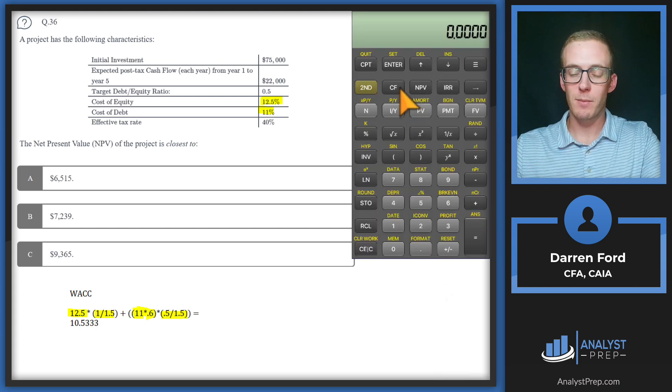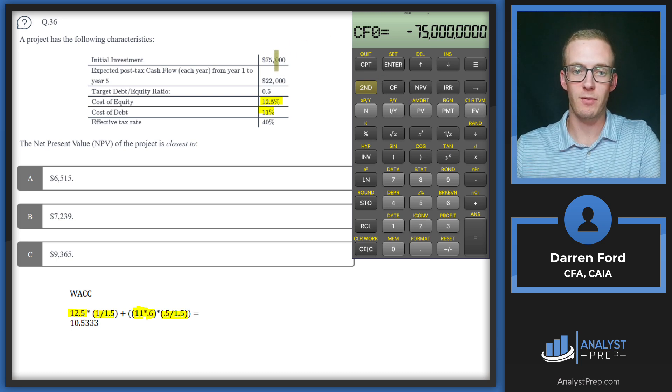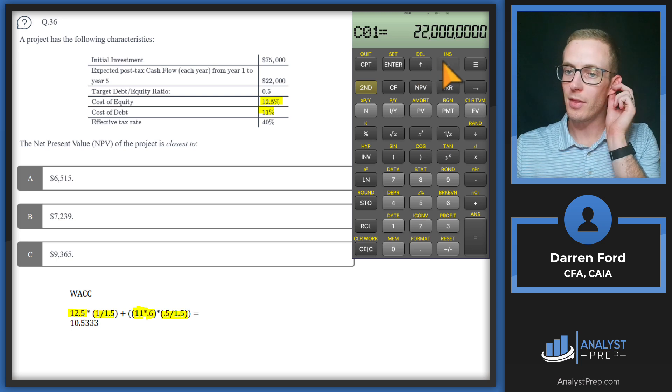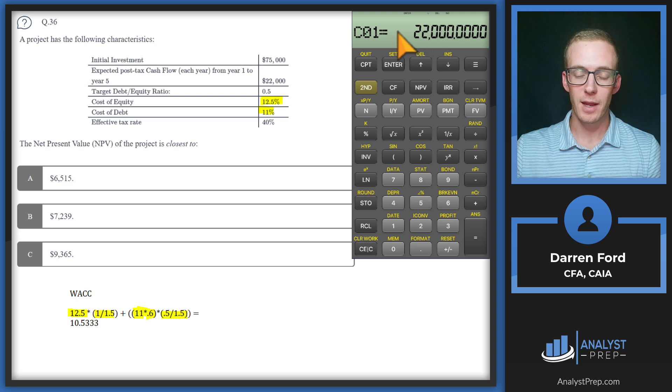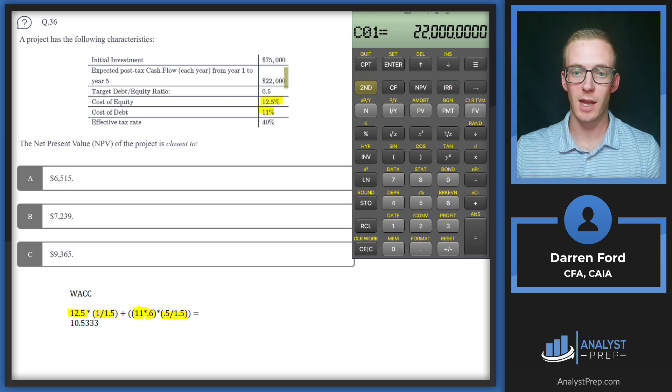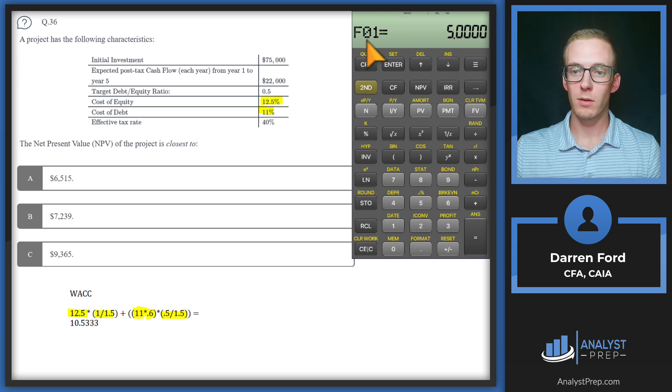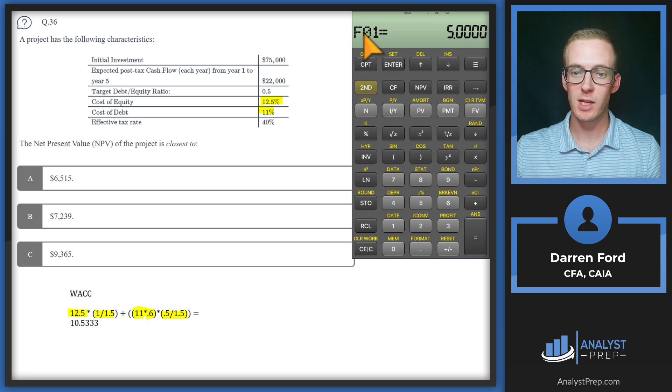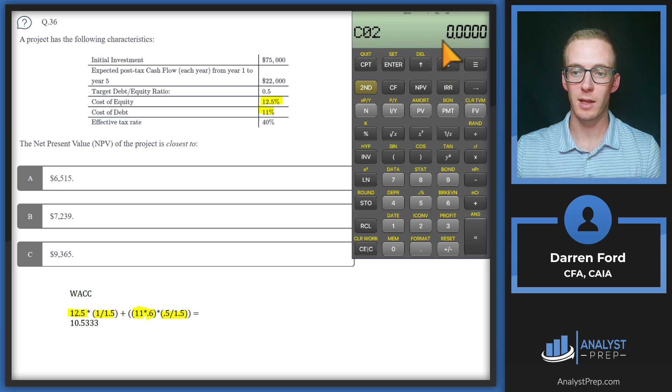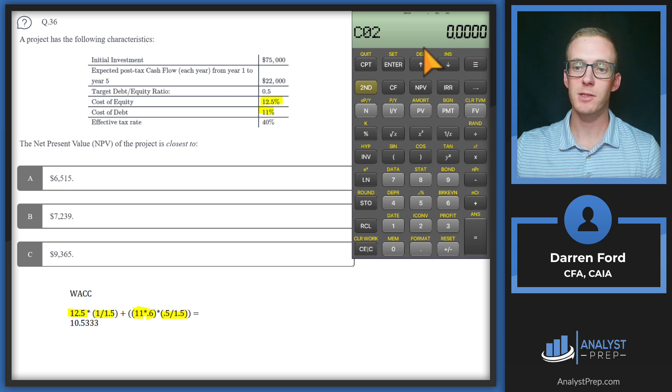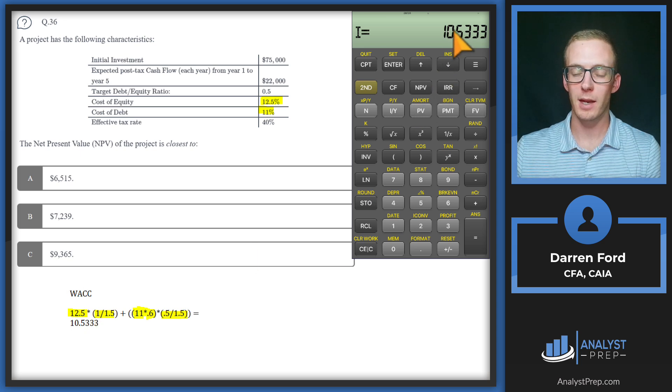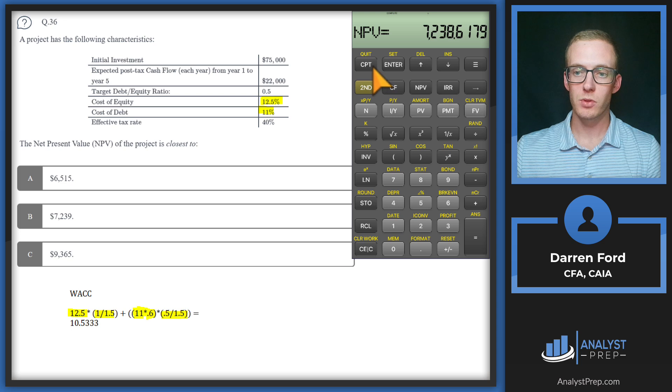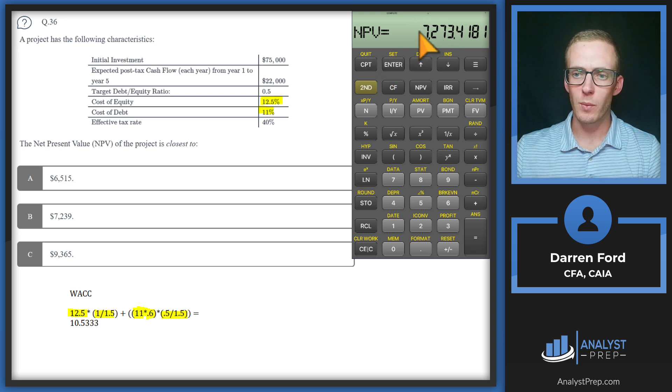Next let's pull up our calculator. We can use this to find the second part of the answer. We're going to pull up that cash flows function. For cash flow zero we're going to have minus 75,000 for that initial investment. Then for the first cash flow period we'll put 22,000. The nice thing that we can do here is since the cash flows are the same each year, for that cash flow one, this frequency indicator means it occurs five times, so we can just put a five in here and then we don't need to put anything else in the other cash flow spots. From here we're going to do that NPV, take that 10.5333 and plug that in as our discount rate, scroll down and hit NPV. So we get 7273.